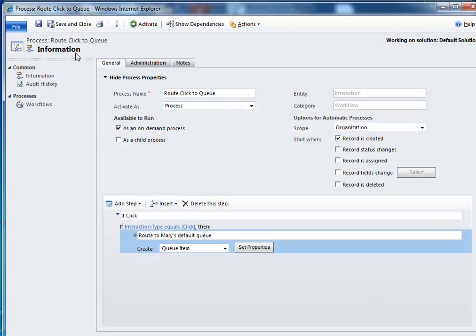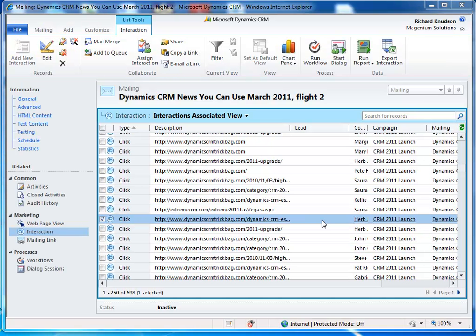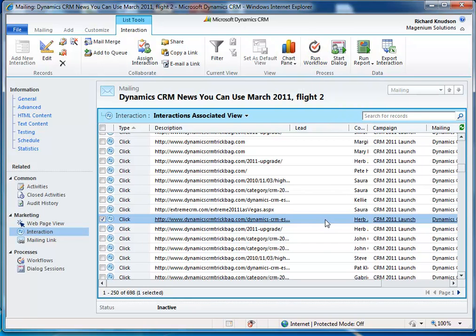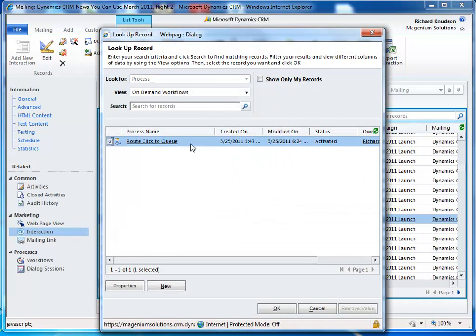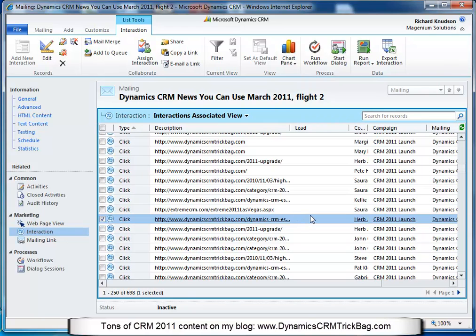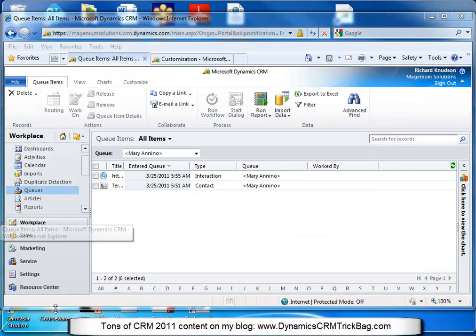I'll click Save and Close, and then I could activate this workflow, but I'm not going to do that yet because I want to make one more customization first — it has to do with customizing the queue item. I've activated that workflow and I'm going to run it on this record to show you what it looks like when it runs by default. I expose this Route Click to Queue workflow as an on-demand workflow also — probably when it's in production I'd uncheck that, but for testing purposes I like to expose those for on-demand access first.